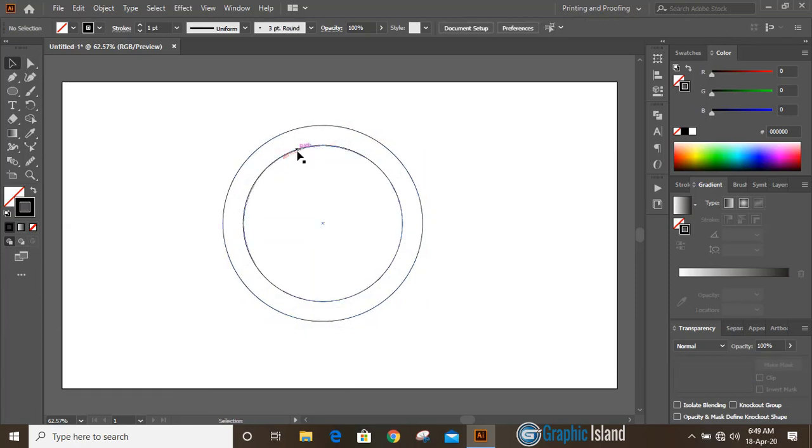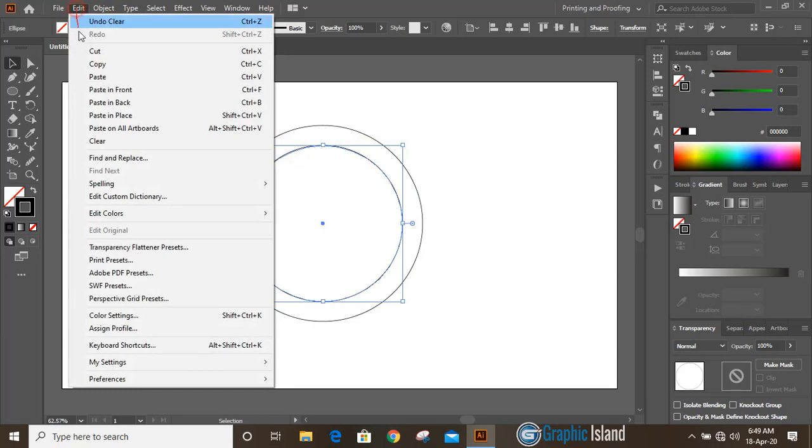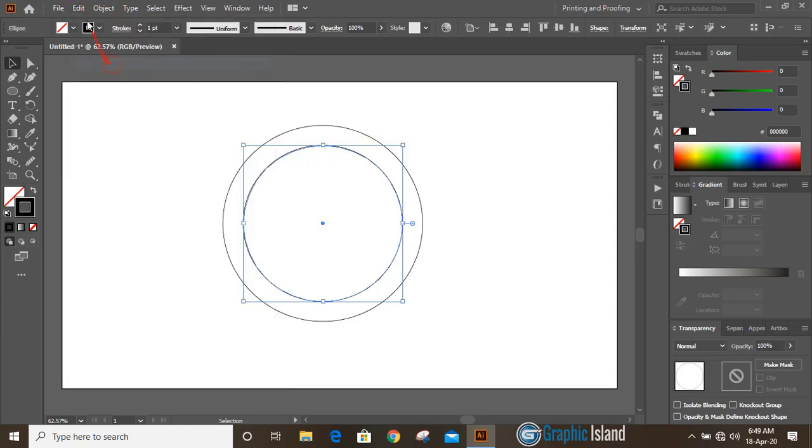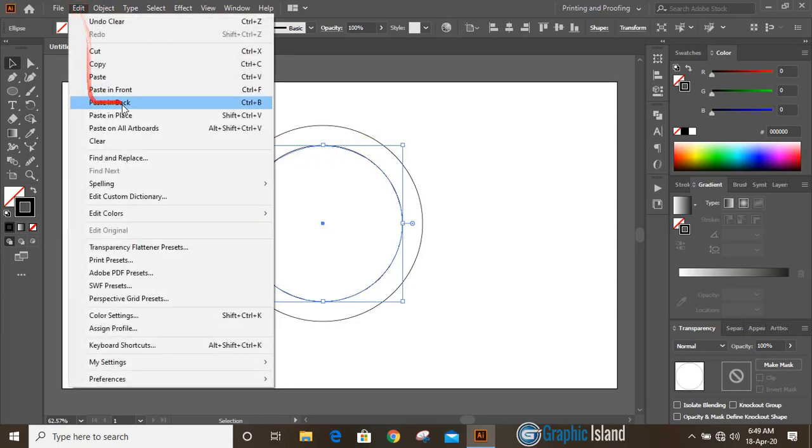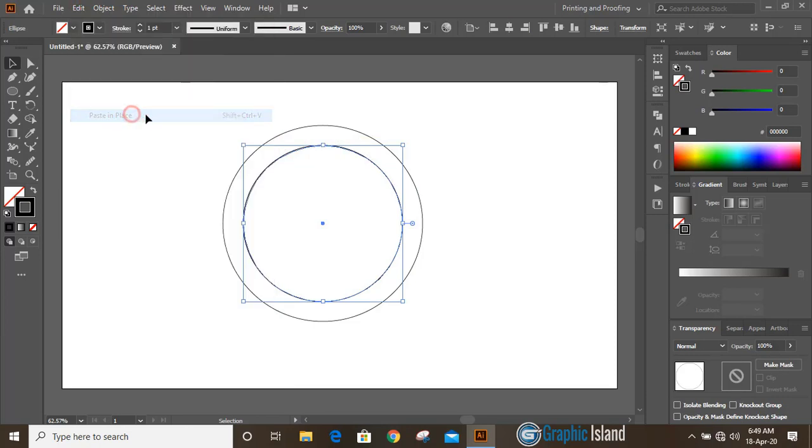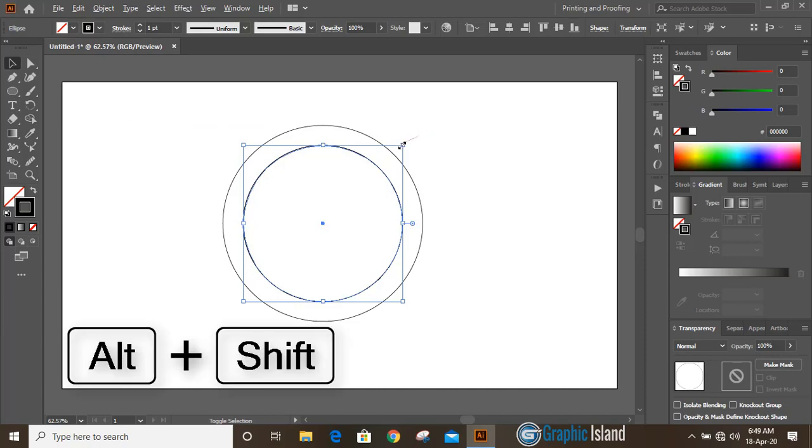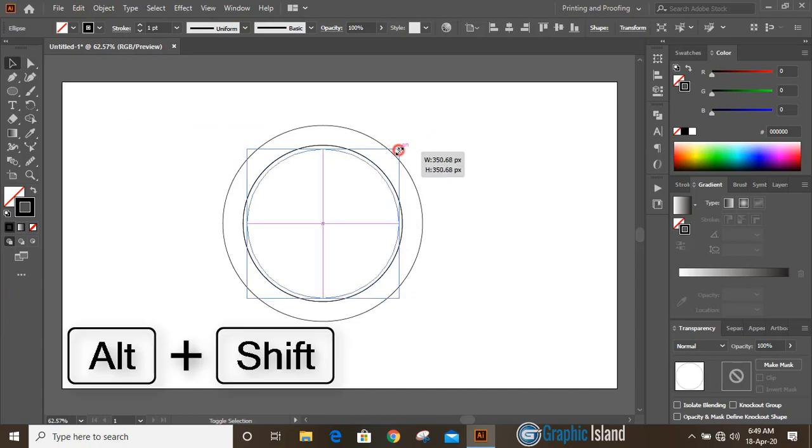Similarly, select this circle, Edit, Copy, Edit, Paste in Place. Now drag it down by pressing SHIFT and ALT key on your keyboard.